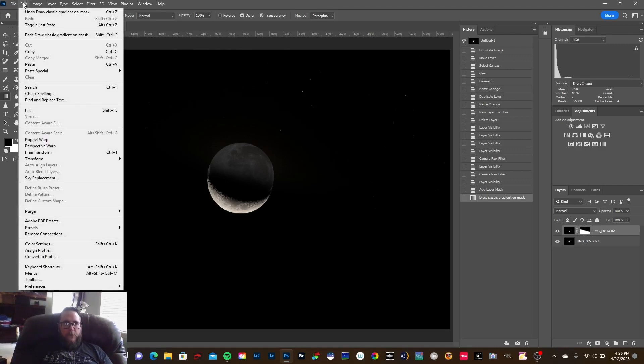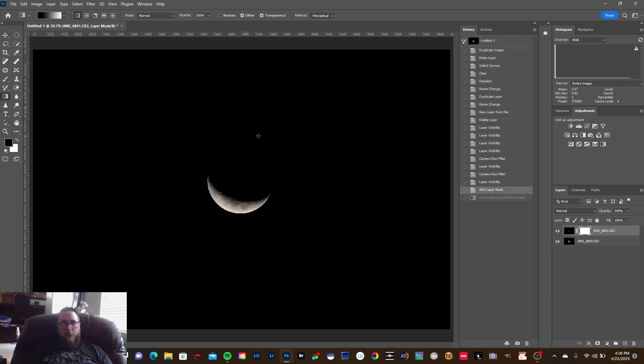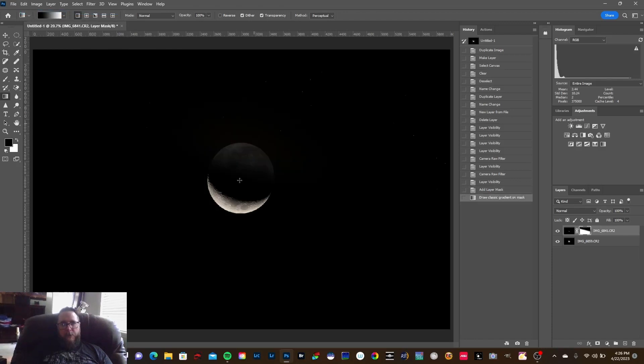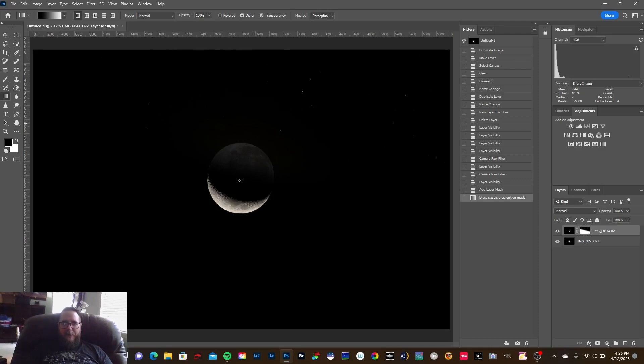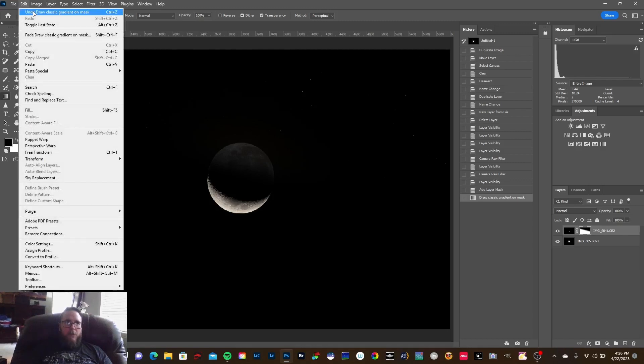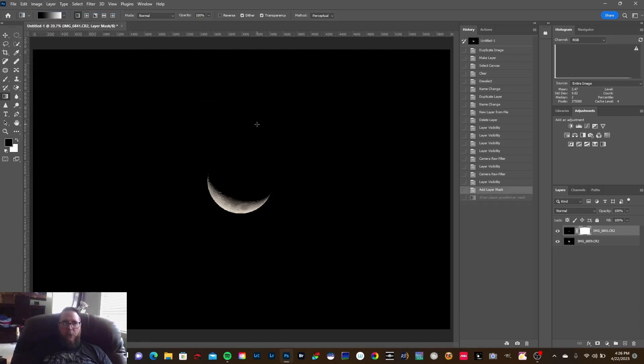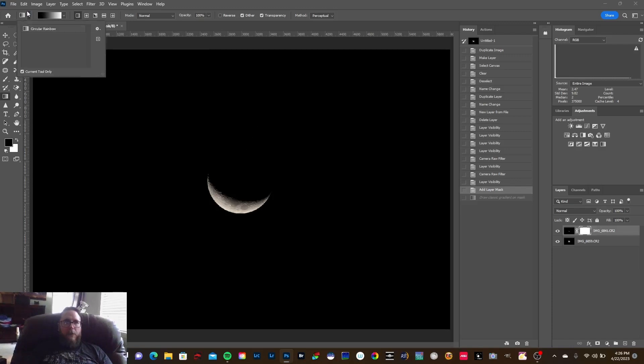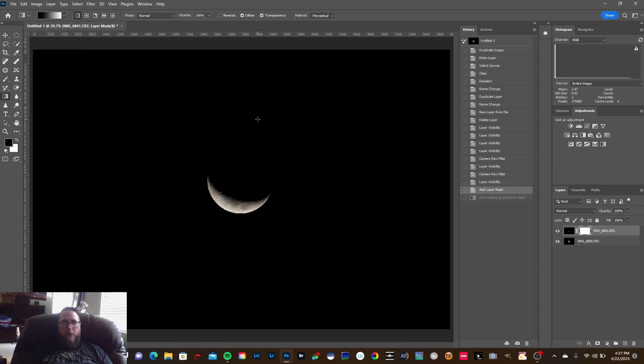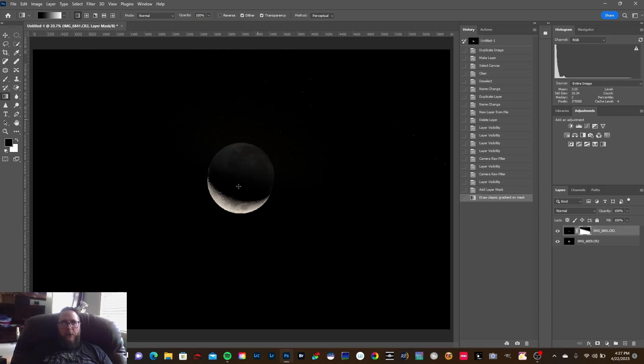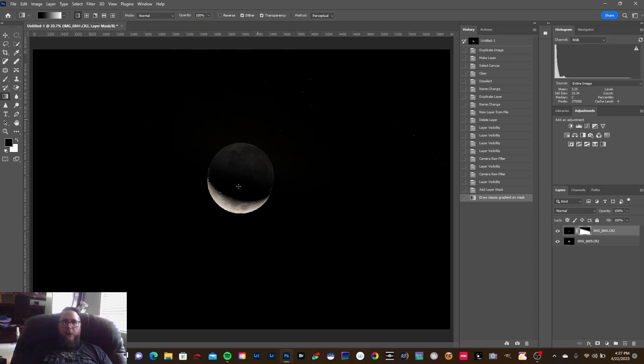And that should work right there. Let me make sure, I'm just gonna hit Undo. I'm gonna come down right to the edge of the crescent. I kind of like that. I'm gonna push it just a little bit more. Right there. That looks pretty good.